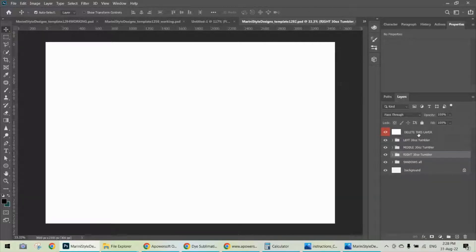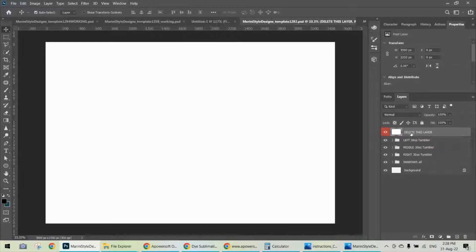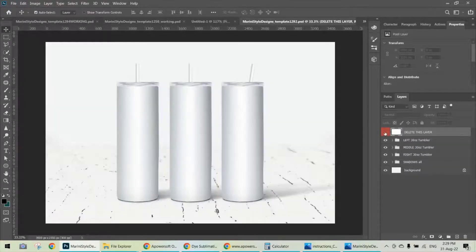Usually when you download one of my mock-ups, you'll find a white layer at the top of all the other layers. It's highlighted in red to catch your attention and it's called 'Delete This Layer.' I only use it to reduce the file size, so it's not important — please delete it from the keyboard or from the recycle bin icon, click Yes, or just hide it. Now you see the real mock-up.